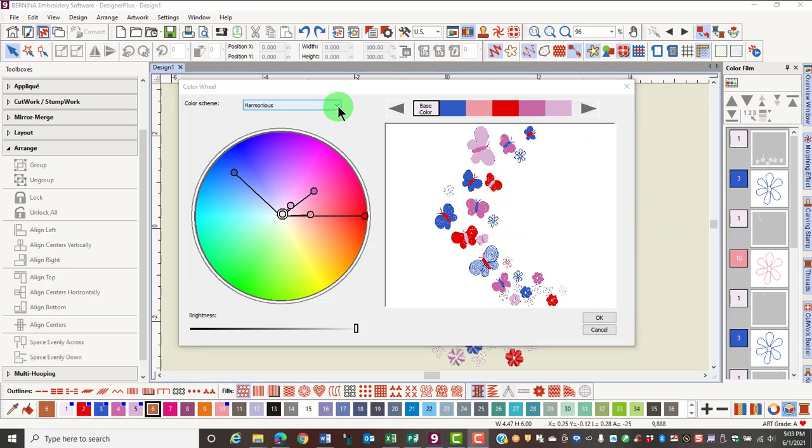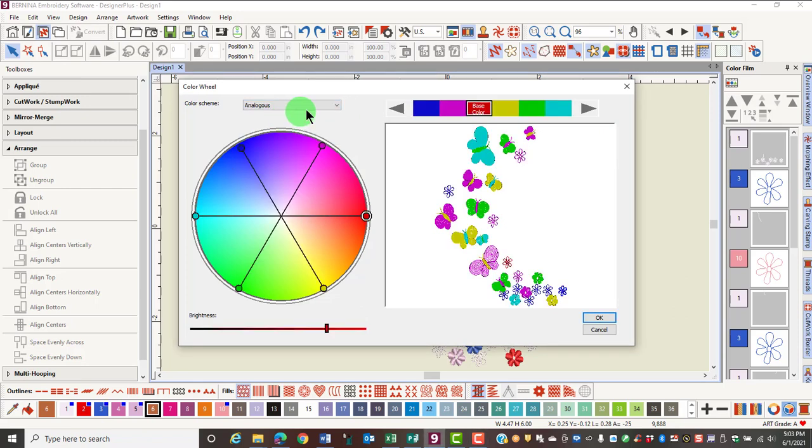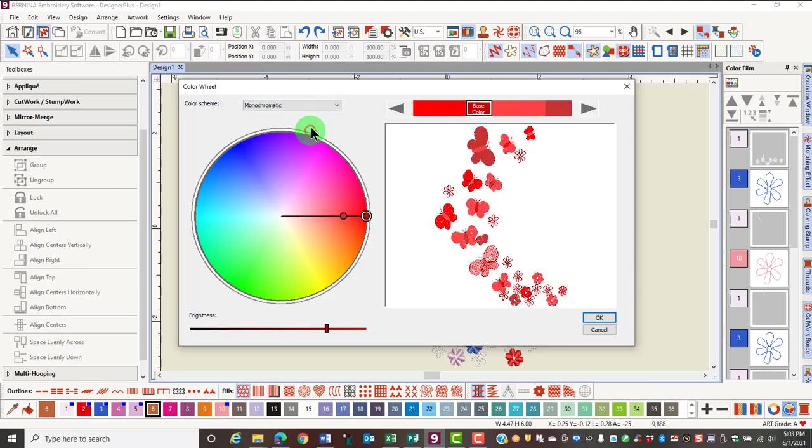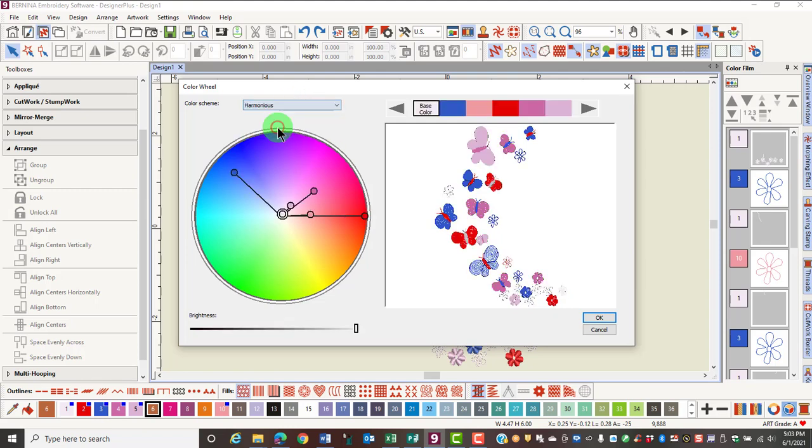To choose a color scheme, click on the drop-down arrow by Harmonious and you can see that there are all different sorts of color schemes that you can select. Let's return to the Harmonious.